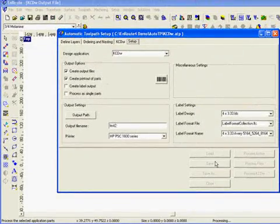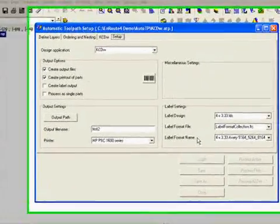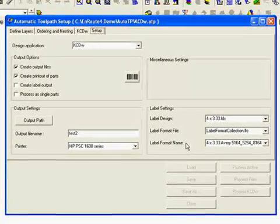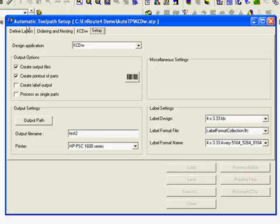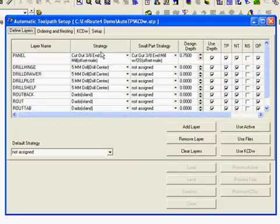So once again the program here is reading each of these 60 or so DXF files. Reading each of the layer names of the parts and assigning the appropriate strategy.